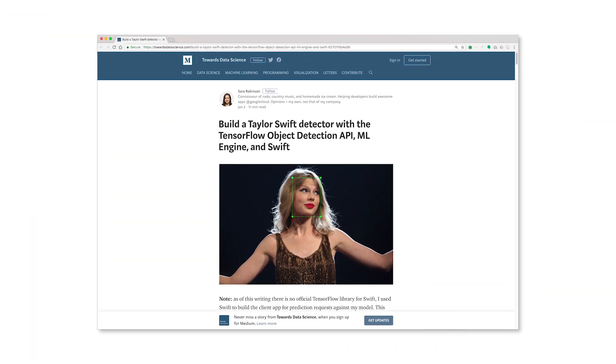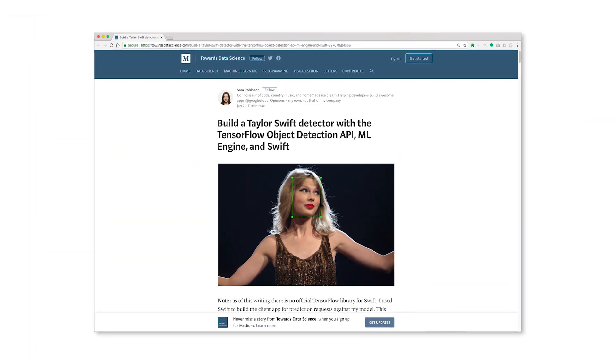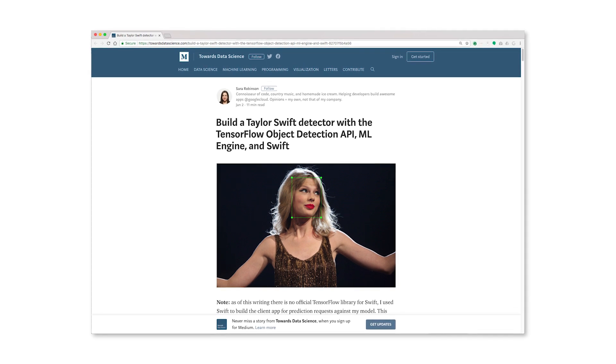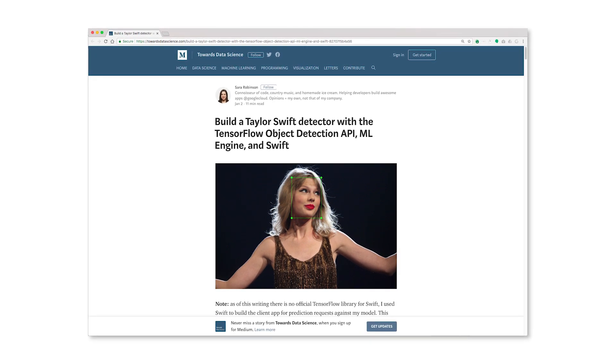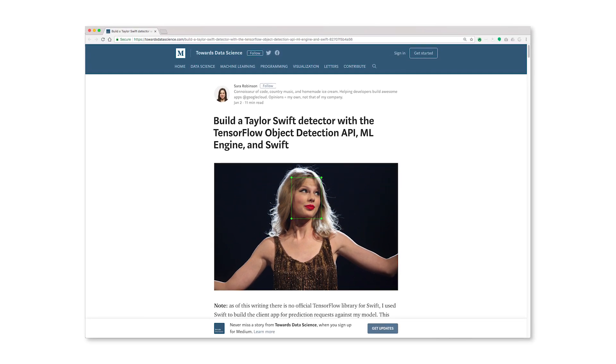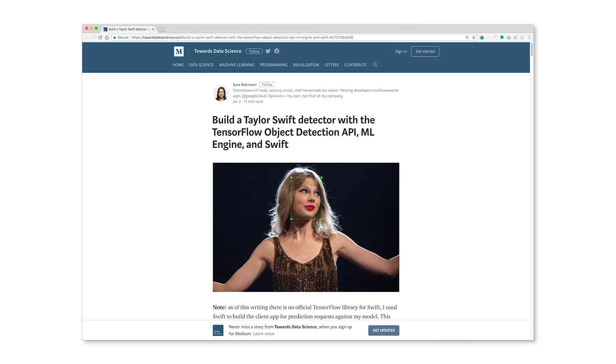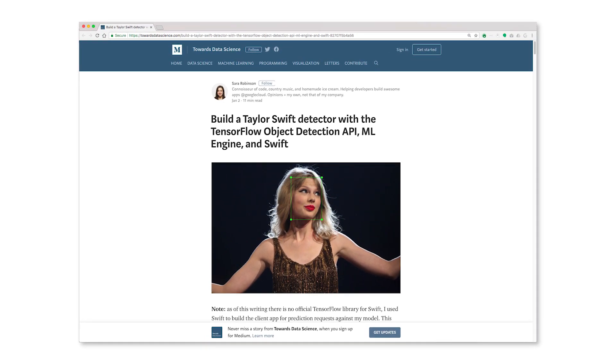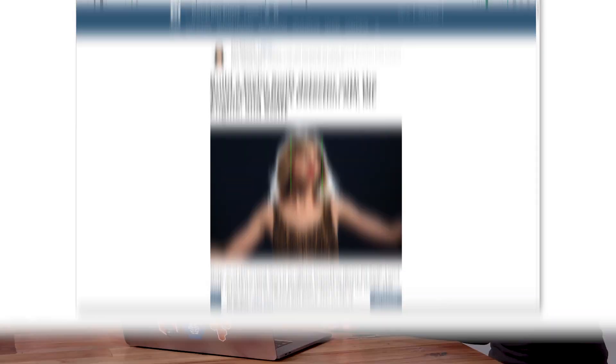She created an app that recognizes pictures of Taylor Swift, and she joins us today in the studio to discuss how she accomplished it. Thanks for having me — super excited to be on AI Adventures.